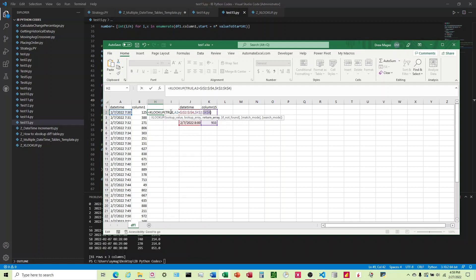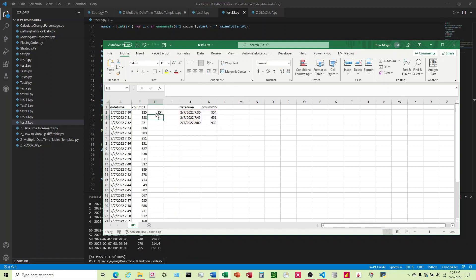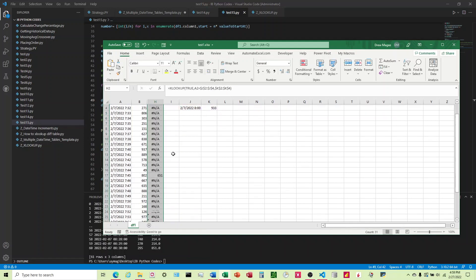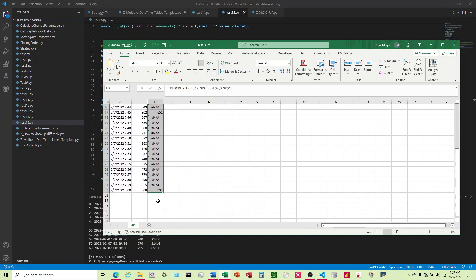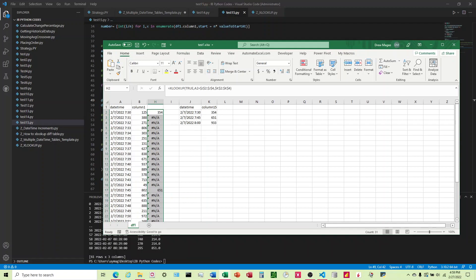I'm going to leave A2 unlocked because we want that to go down every row. I'm going to hit equals and bring that down. We can see that this is merging over here: 651, 933, and 354.